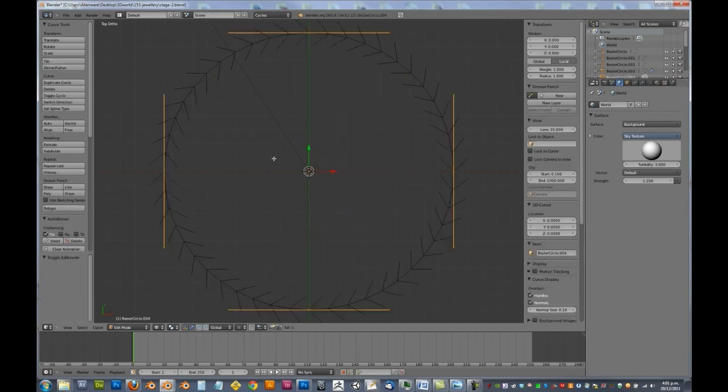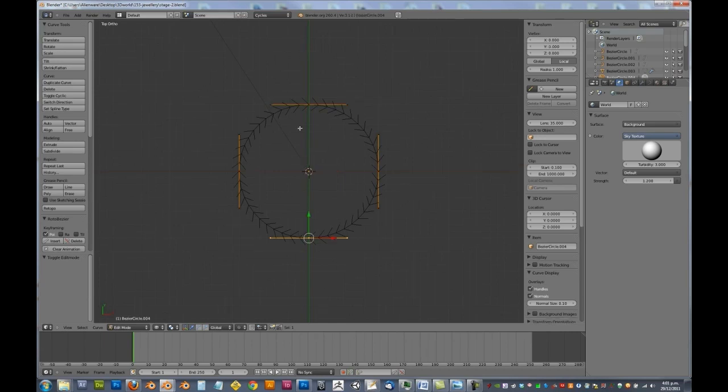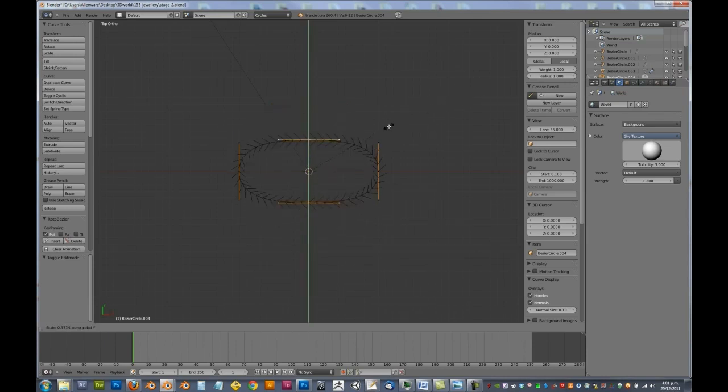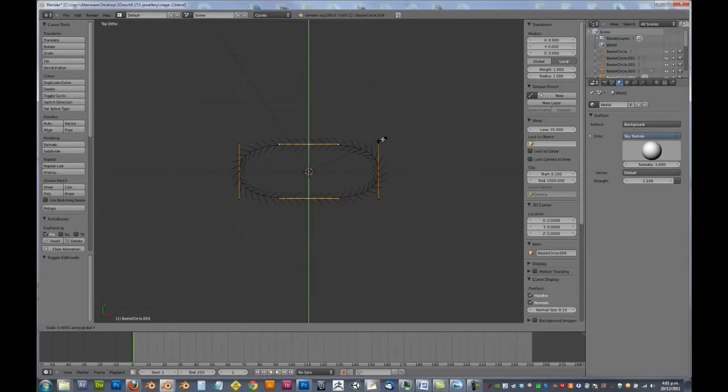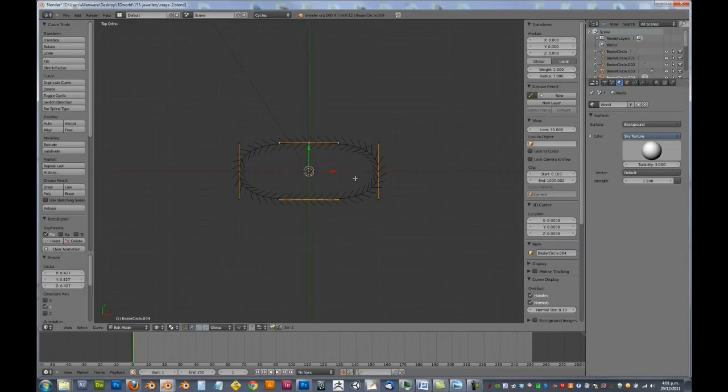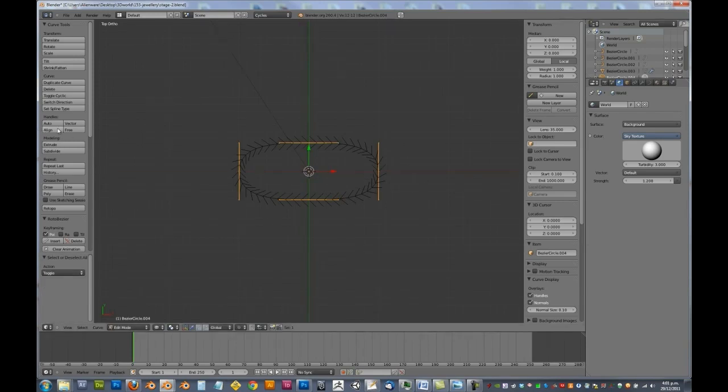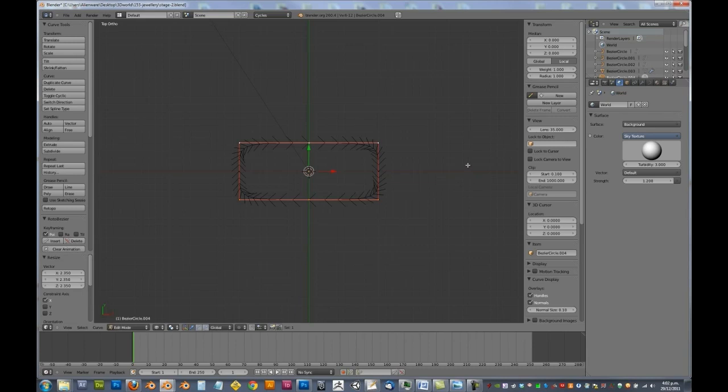So add in our curve and selecting everything. We want to grab these two and we want to scale them down along the Y axis. About there should be fine. And we want to scale them up along X. And you can see they don't actually scale up. So first we need to do is click align for our handle type. In which case we can now scale them up.